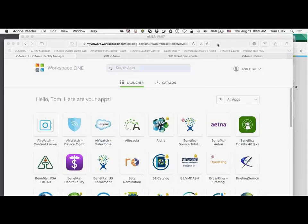So I wanted to show you the interface to Workspace ONE. Tim went over a lot of fantastic information. When talking to your customers, everything else we're selling them is ultimately about getting them to their applications — that's really what it boils down to. We can sell all the servers and storage and endpoints we want, but if there are no applications, there's really not much use for them. This is the ultimate goal: getting these applications to our users.